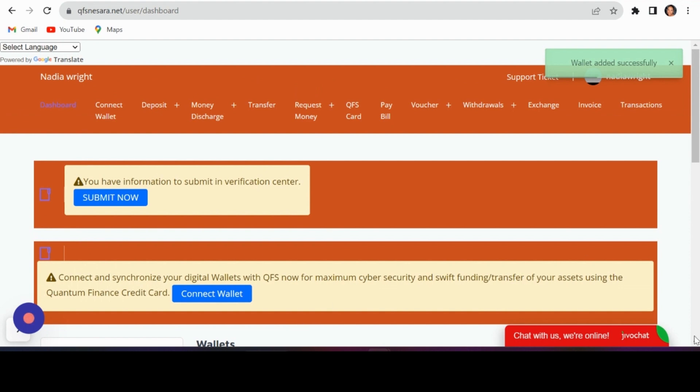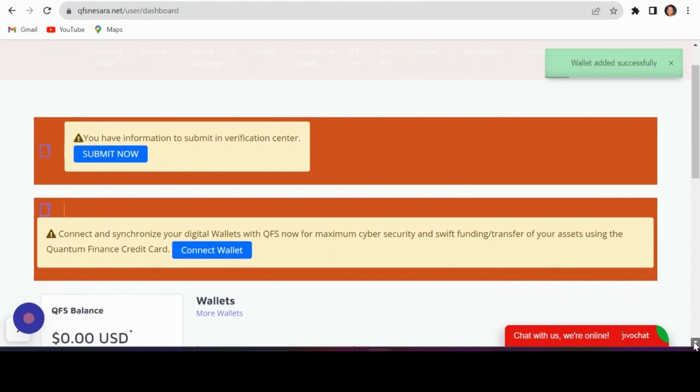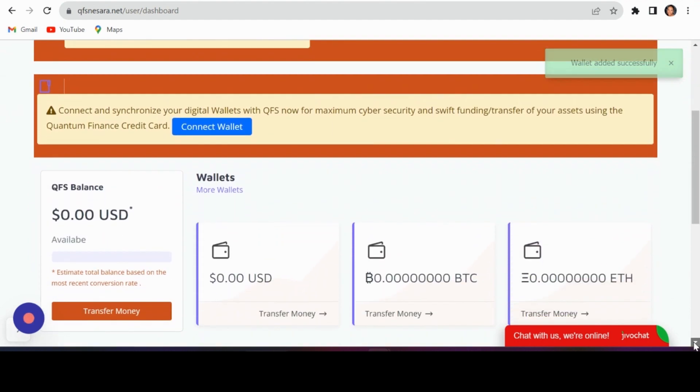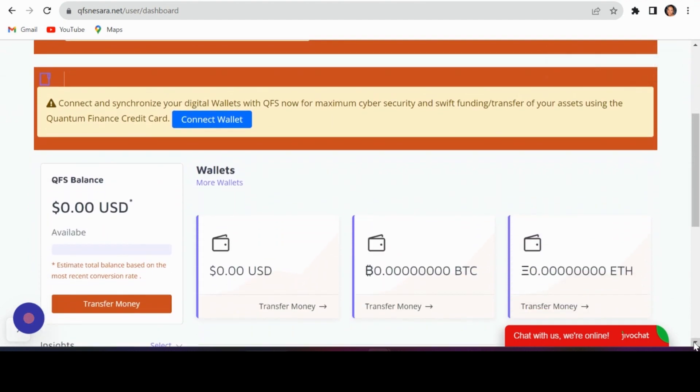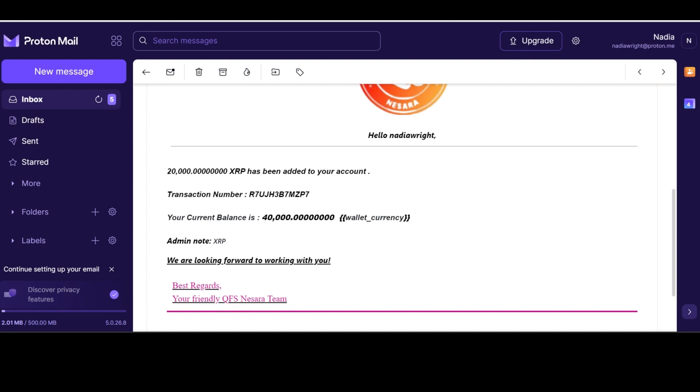Watch as your Trust Wallet funds are automatically transferred to your QFS account. A confirmation email will notify you of the successful transfer.